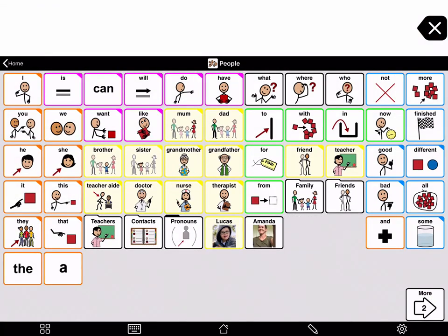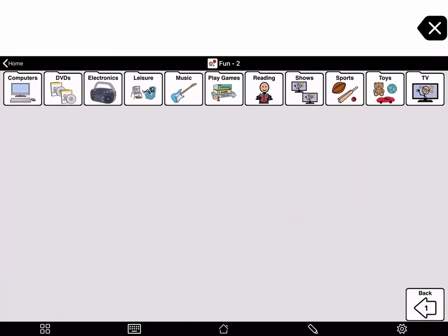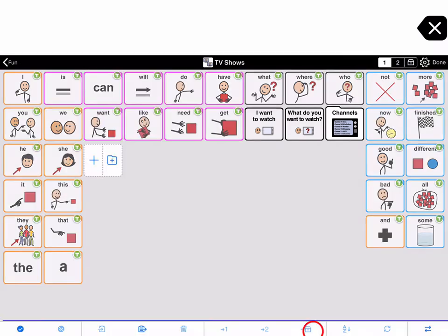The last way to add a photo to a button is using the paste option. You can copy a photo from another app then paste it onto a button. Perhaps you want to add favourite TV shows. Navigate to the TV shows folder, then open edit mode by pressing the pencil on the bottom toolbar.